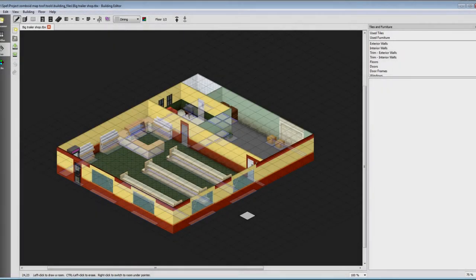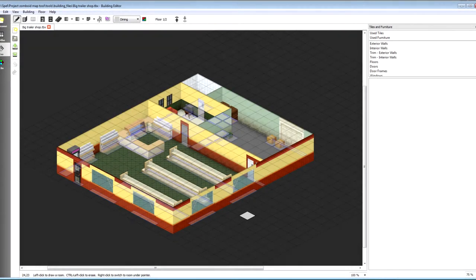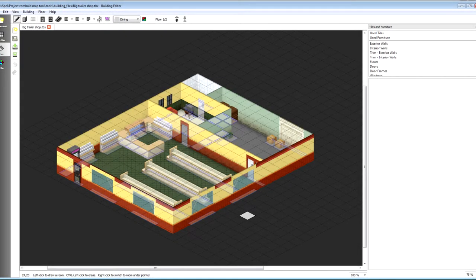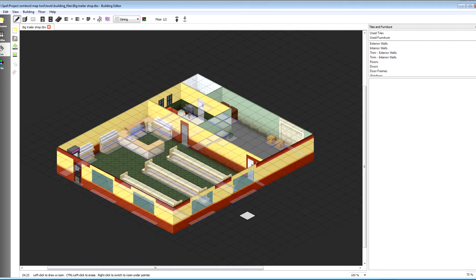First we need a building and hopefully you already know how to construct a simple house in the building editor. In this example I will use my big store building from a custom trailer map.